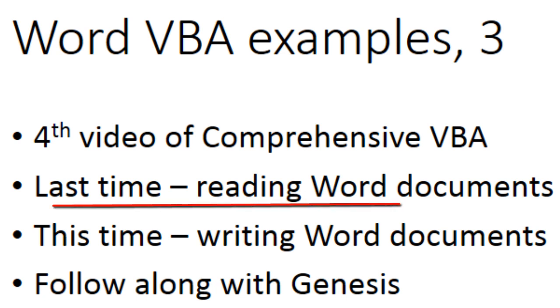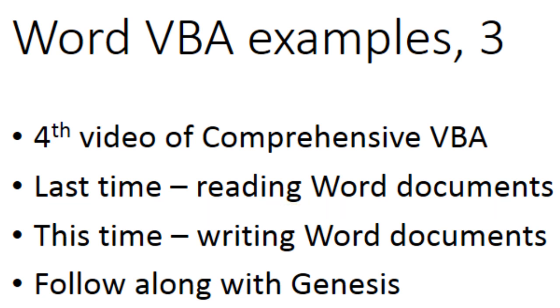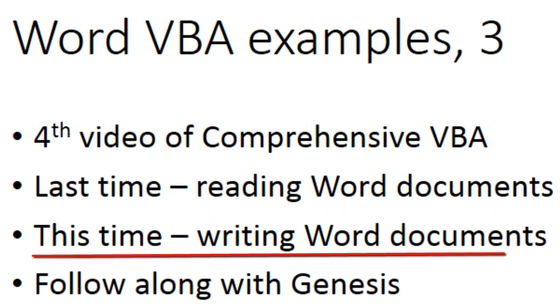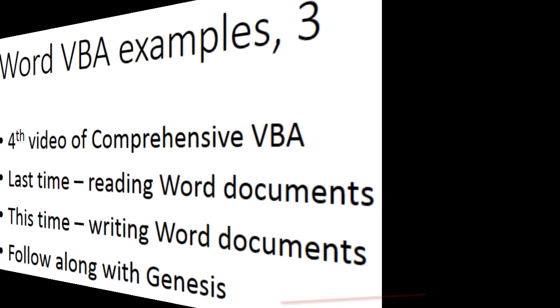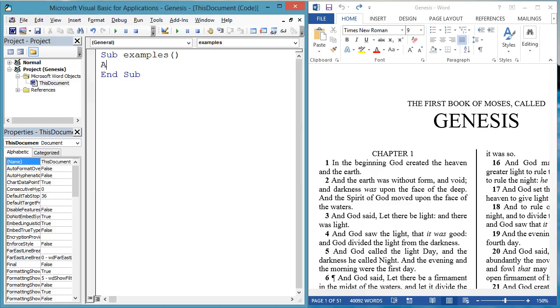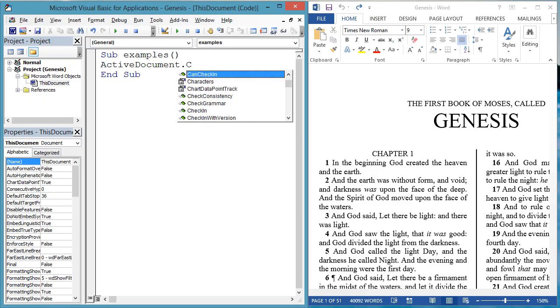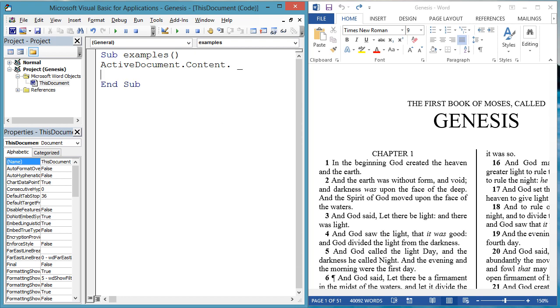Last time, the Word VBA examples were about reading Word documents. This time, the examples are about writing Word documents. I will be continuing with the book of Genesis for these examples. Let's see some ways to put text into a document.